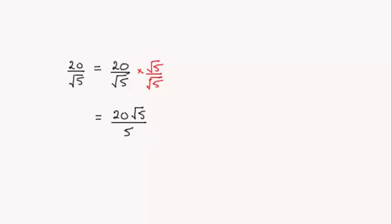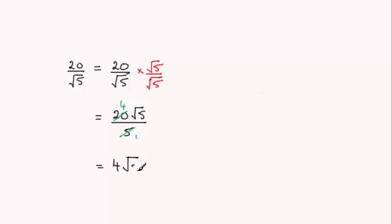And now you can cancel the 5 into the 20. It goes four times, so you end up with this equaling 4 root 5. So it's in the form A root 5, where A is an integer. It's 4, okay?